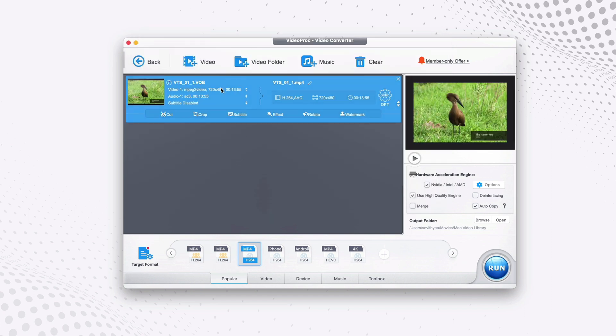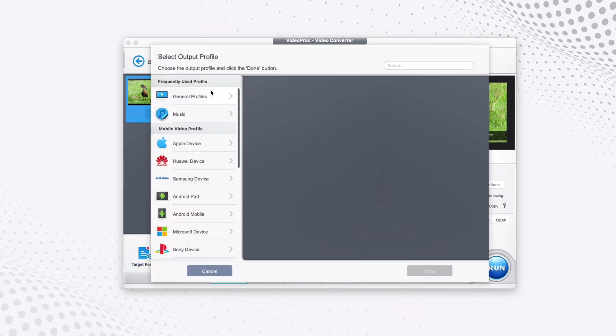Now the video has been added, and as you can see the output format is MP4. It has been automatically selected for you, but in case it doesn't, you can always change that video format by clicking on target format here.